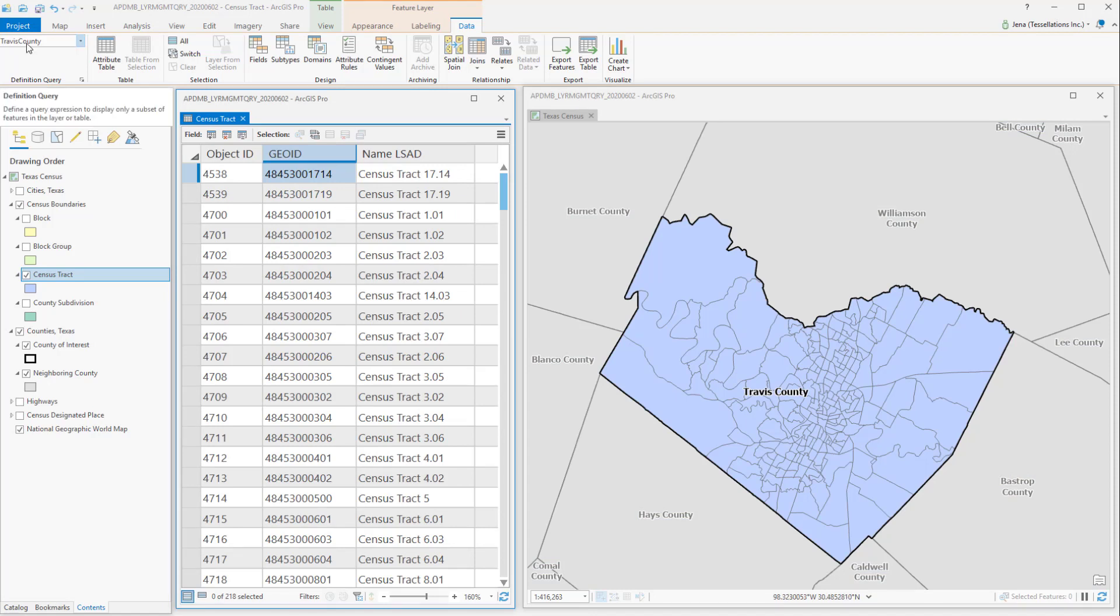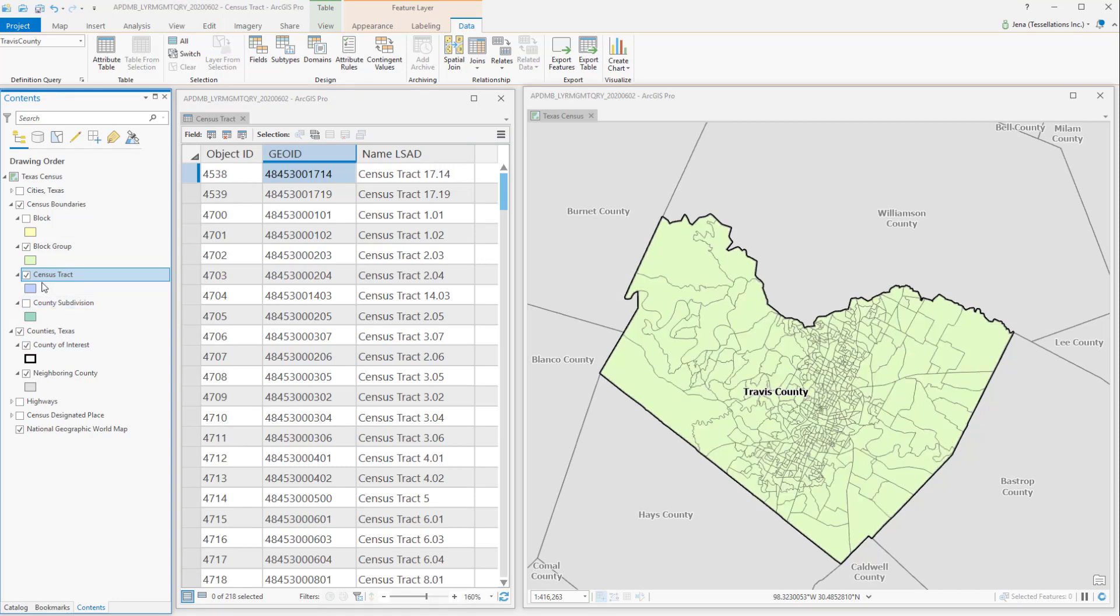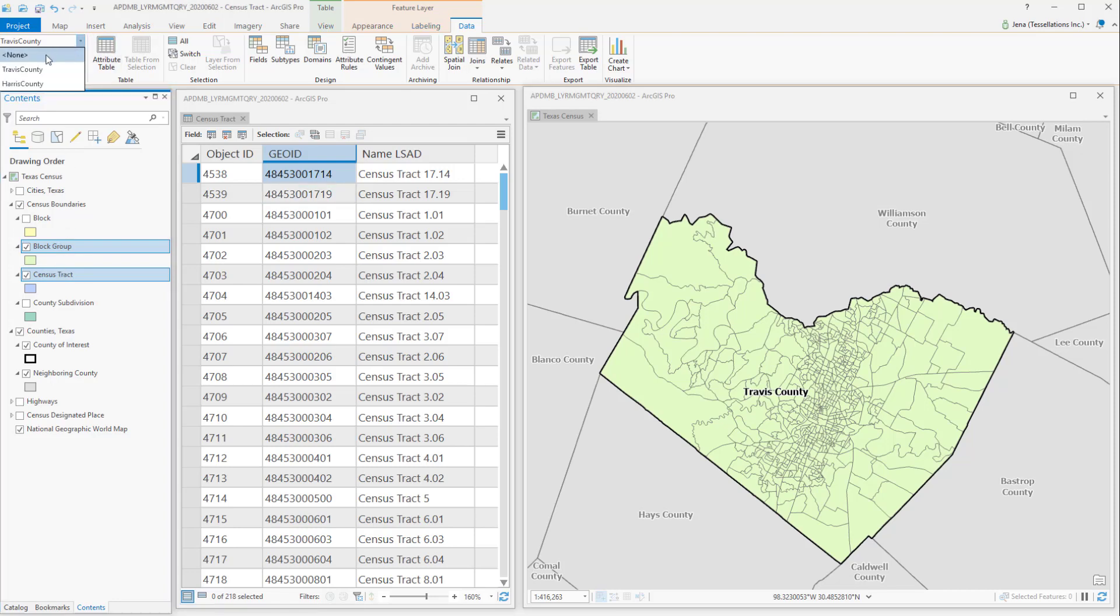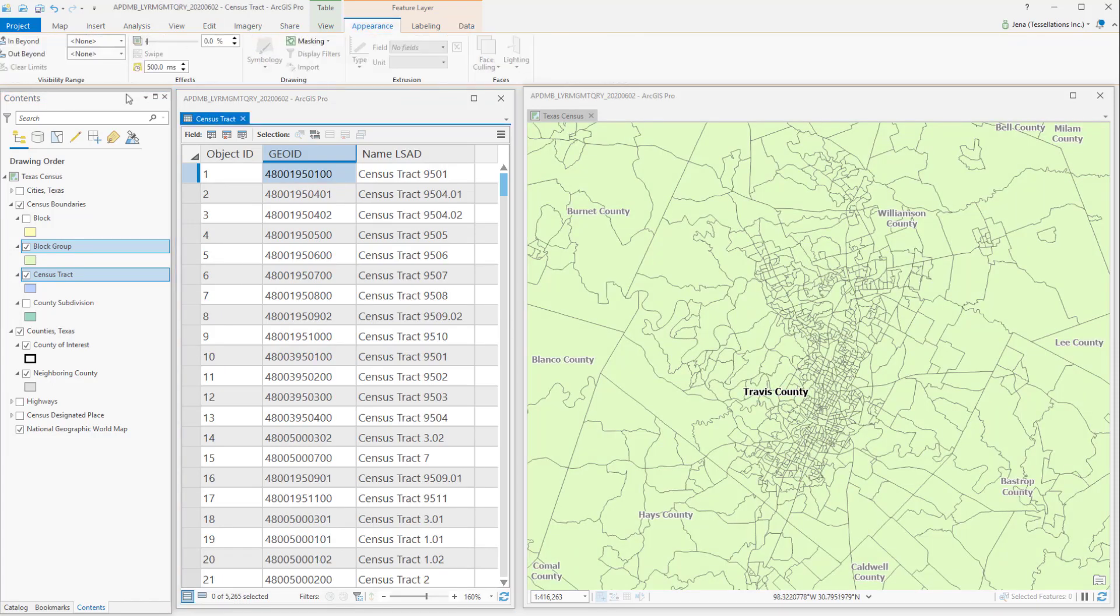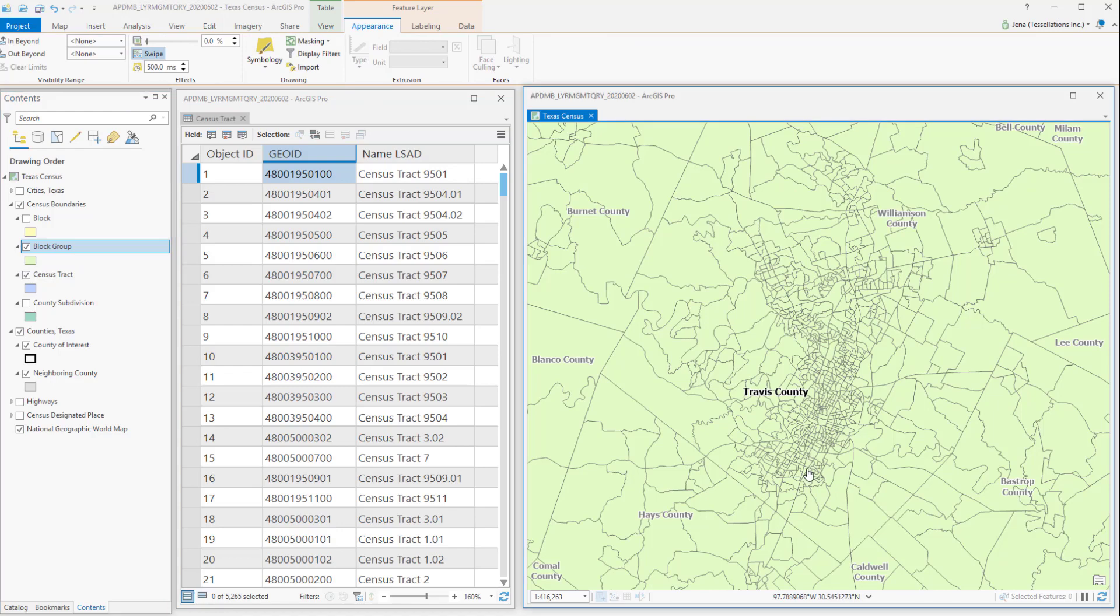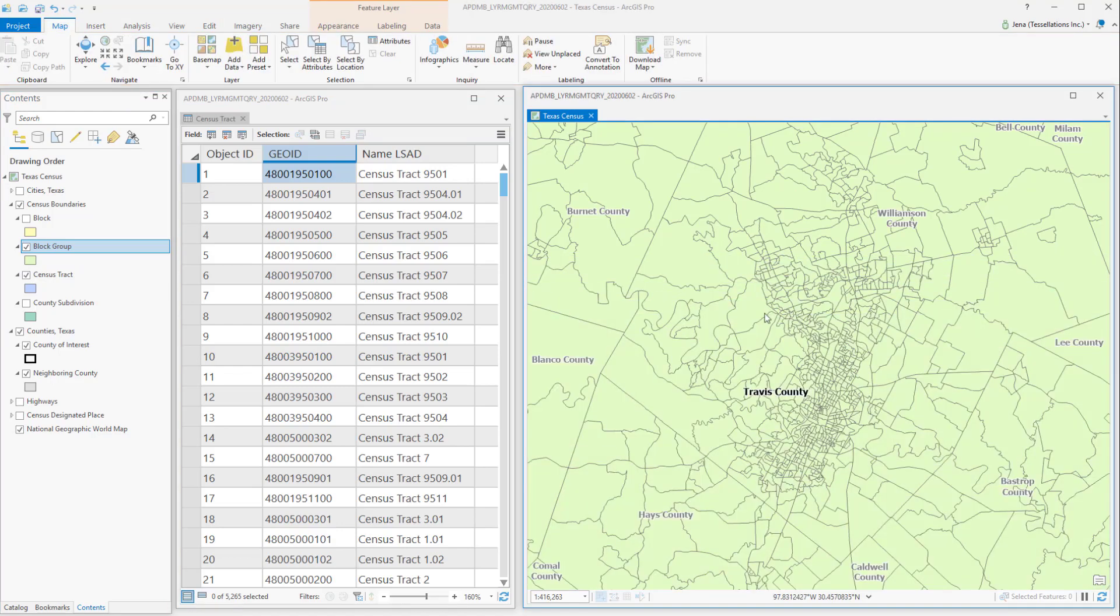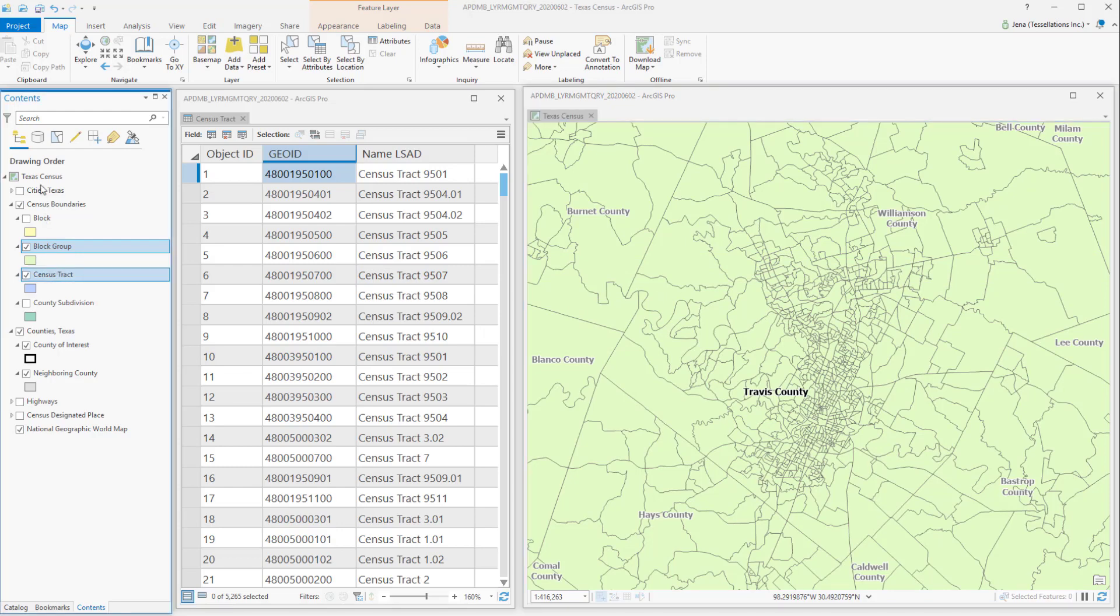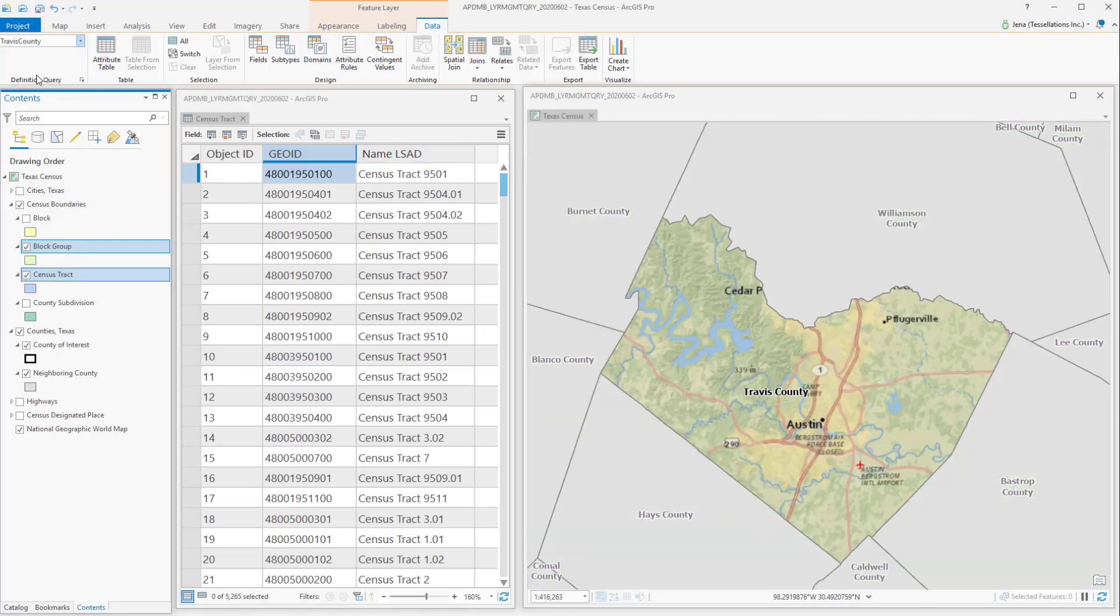Definition queries can share names across layers. So in the case of my census tract, I can also have my block group sharing the same query. And since they share the query, I can grab both of these and activate and deactivate them, by also navigating to the data ribbon and telling it none. In which case, you can now see all of my block groups and census tracts. Note that the census tracts are no longer queried to the county. I can easily select and then return them to the same query.